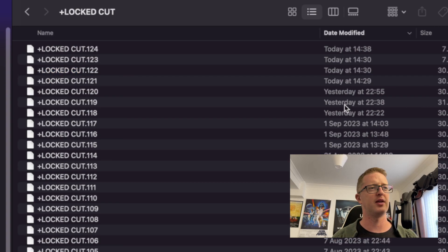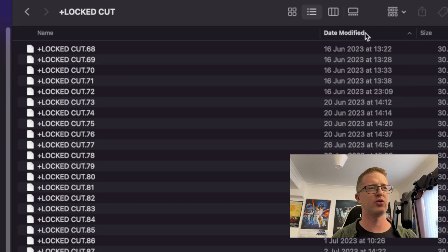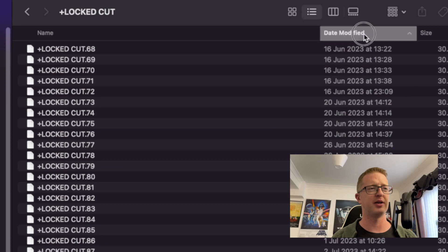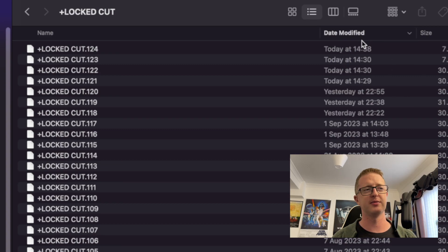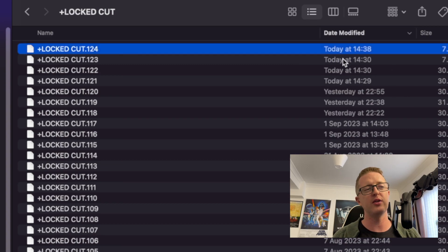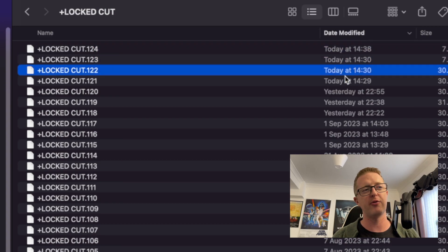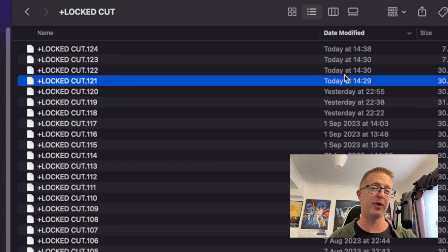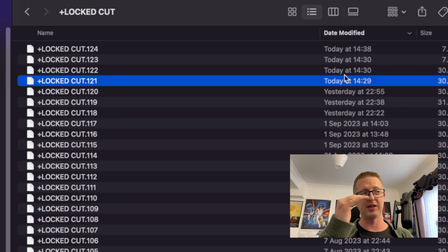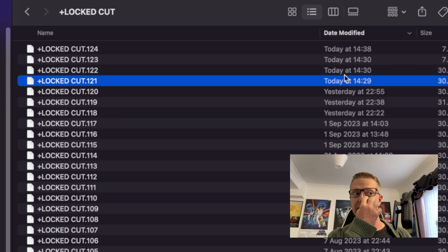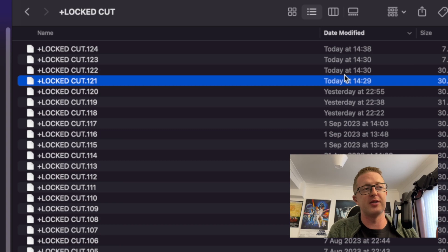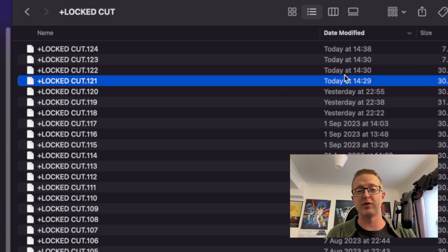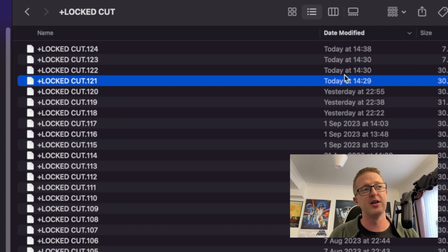So if we go into locked cut, and then I would generally sort these by date modified. And then once you do that, you can see how far back you want to go. So I like to have my auto save set to about every five minutes, just to give me more increments of these.